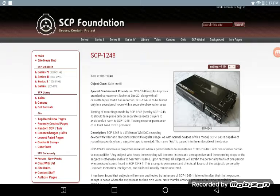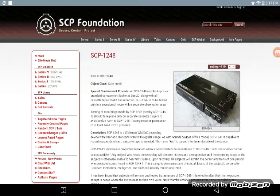The testing of recordings made by SCP-1248 should take place only on a separate cassette player to avoid undue harm to SCP-1248. SCP-1248 requires permission of at least two Level 3 personnel.